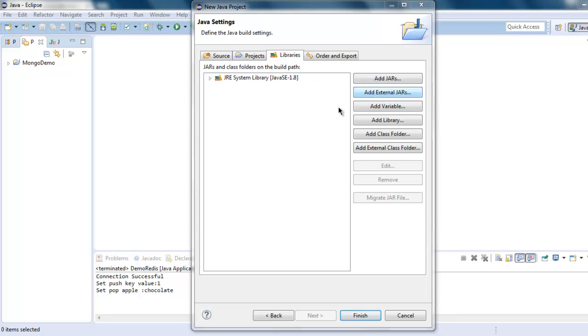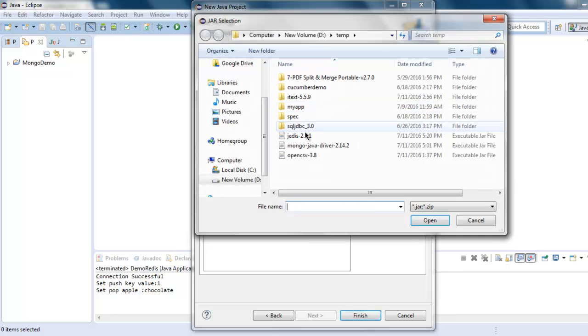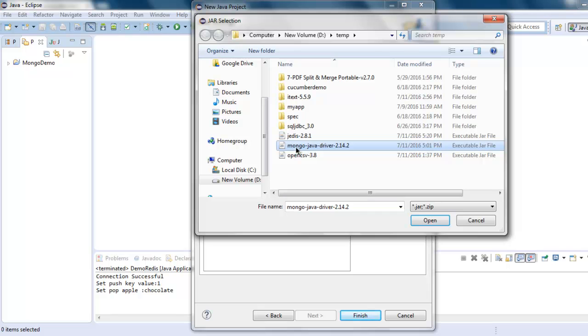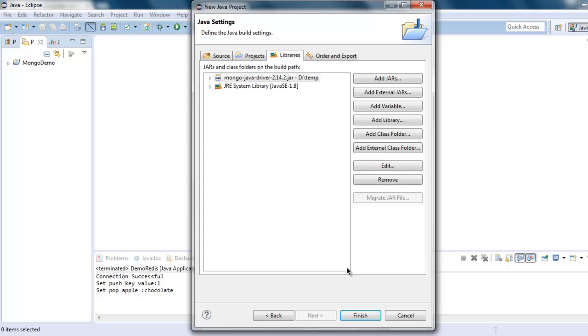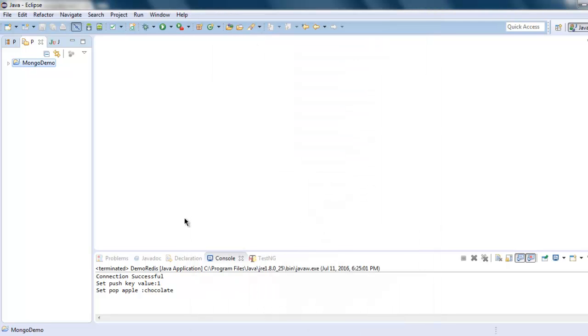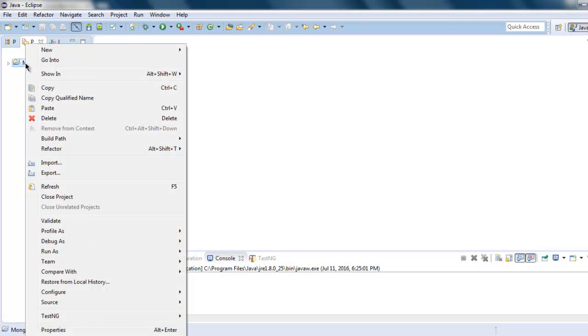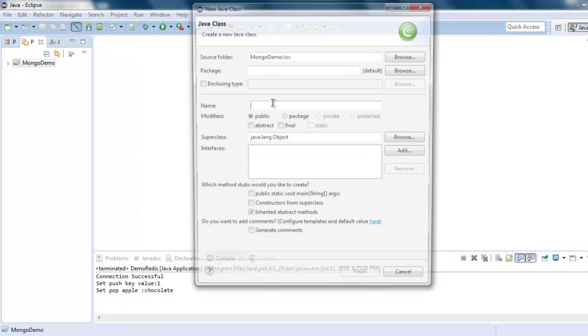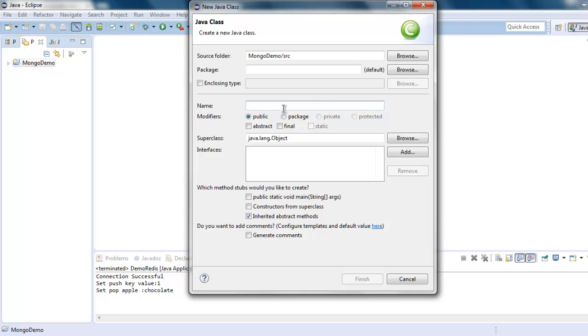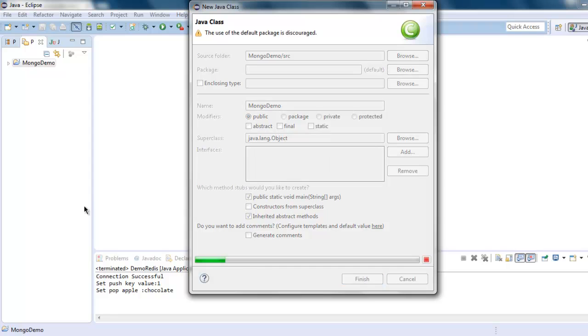Then point to the Mongo Java driver that you just downloaded, click on Open, then click on Finish. Now right click on your project, then click on New, then choose Class. Here you simply type MongoDemo, then choose public static void main and hit Finish.